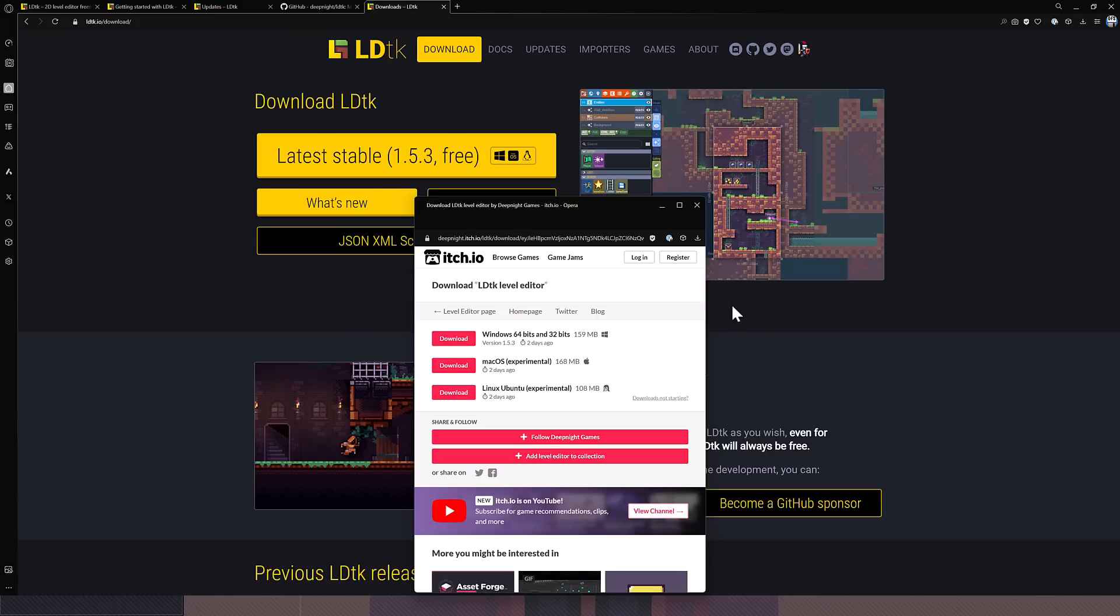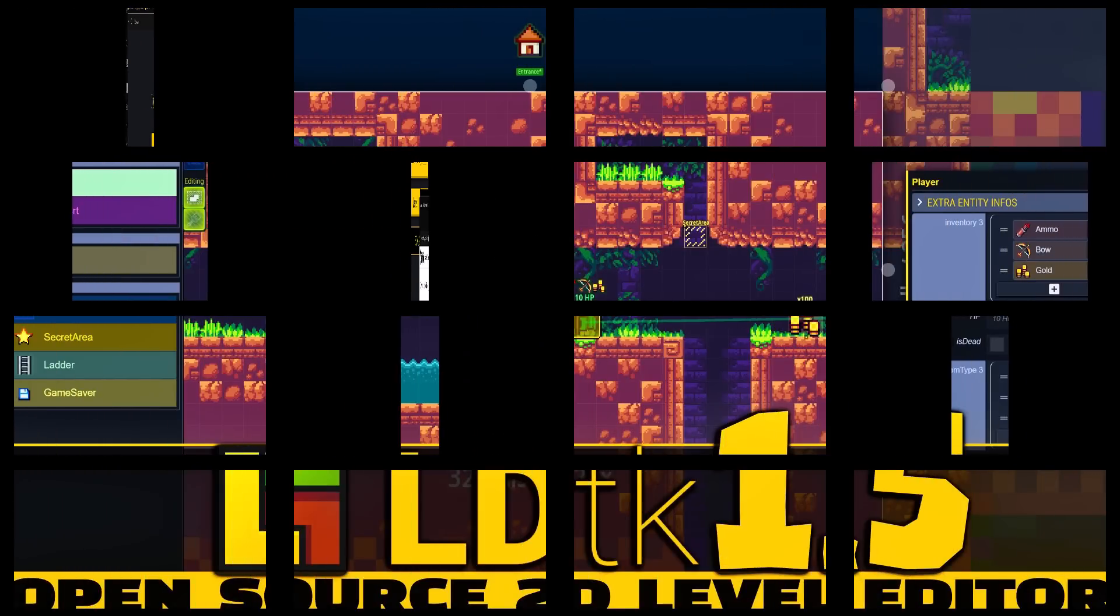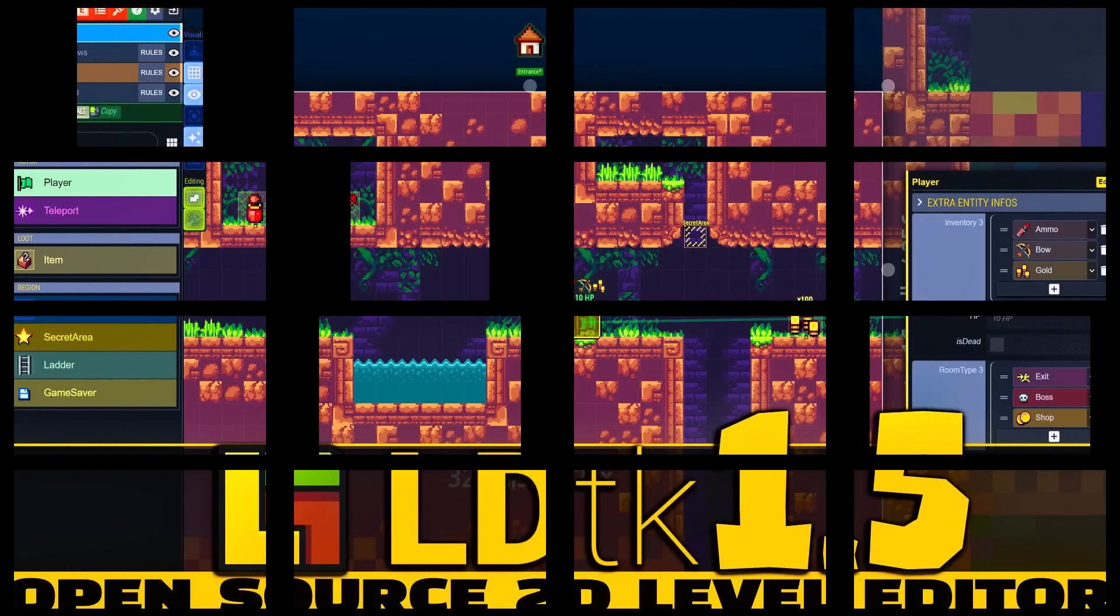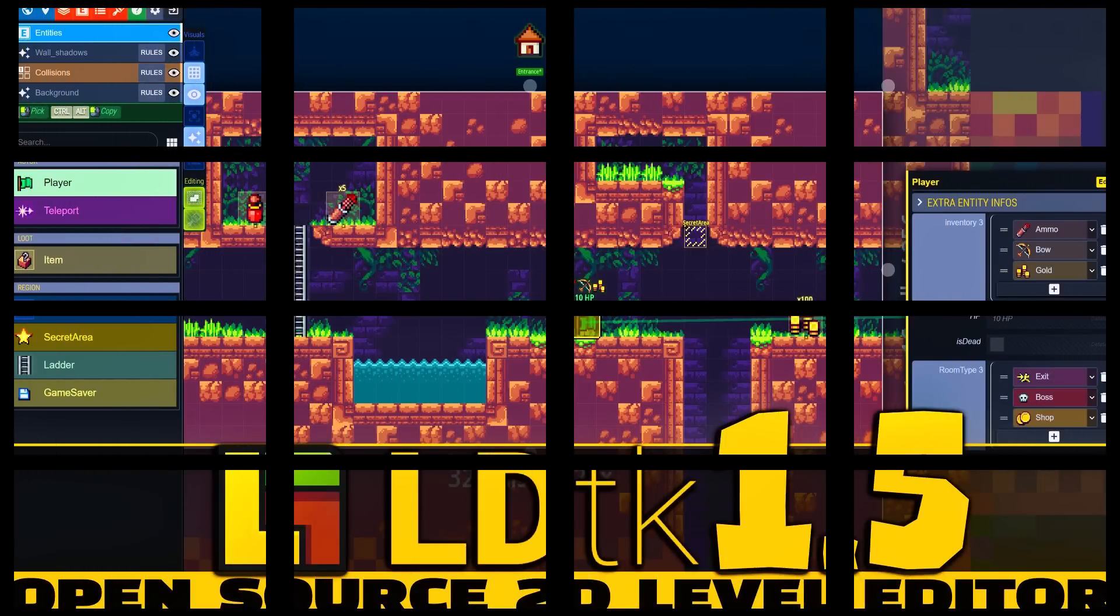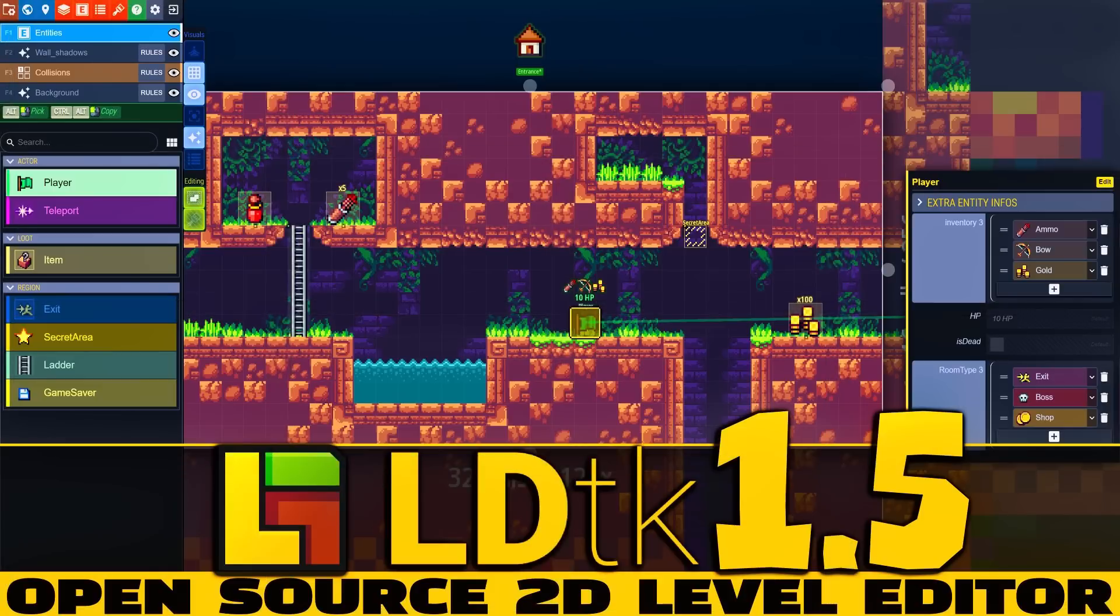So that's LDTK and LDTK 1.5. What do you think? Let me know. Comments down below and I will talk to you all later. Goodbye.